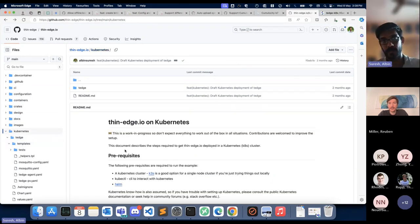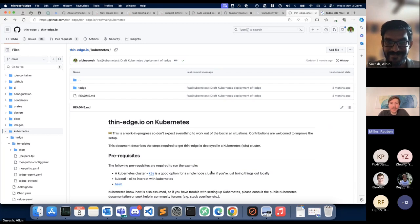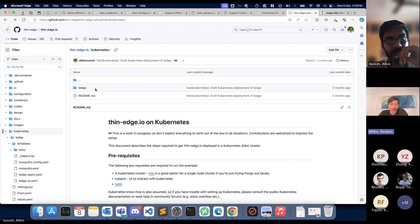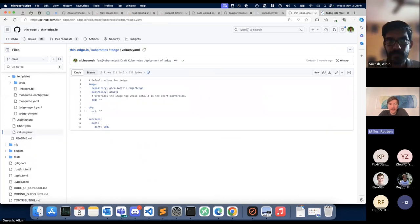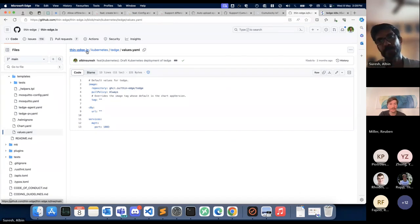We're self-professed non-Kubernetes experts, so we're really relying on people with Kubernetes experience to make the Helm chart more configurable. We're open to suggestions and contributions — please try it out, and if something doesn't work as expected, feel free to open a PR. Once that's done, we'll publish the artifact so you don't have to clone the repository — it'll be available from a Helm chart repository, probably Cloud Smith.